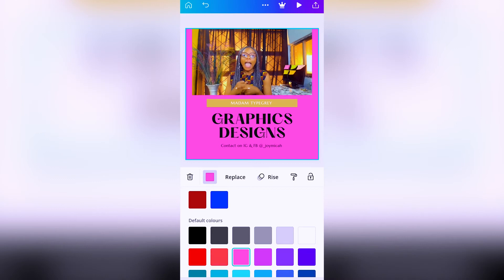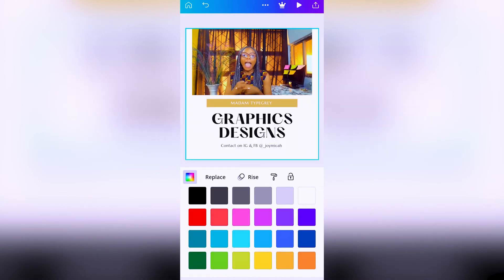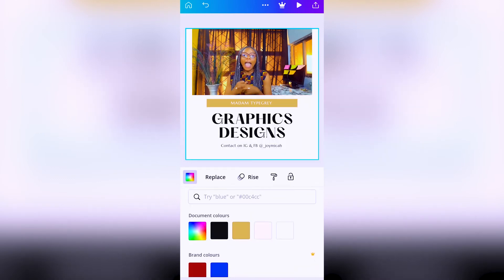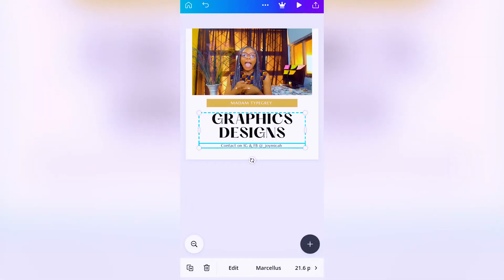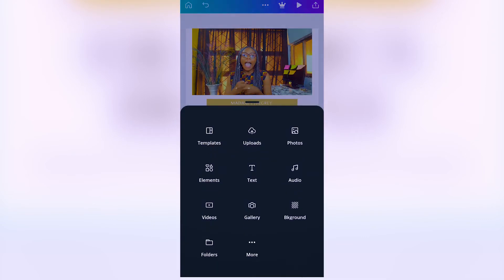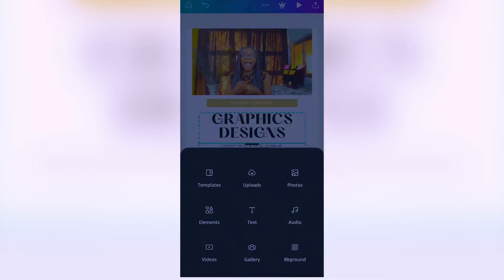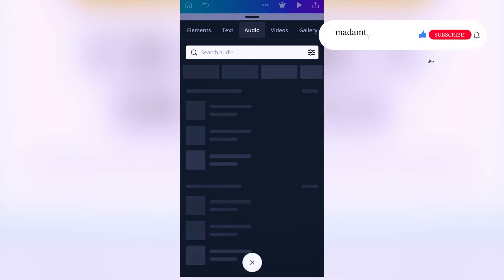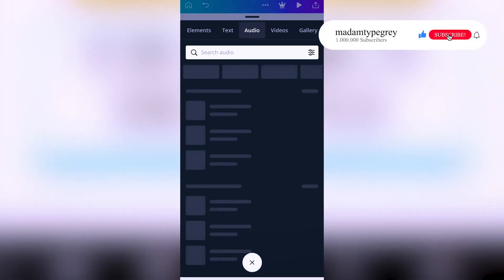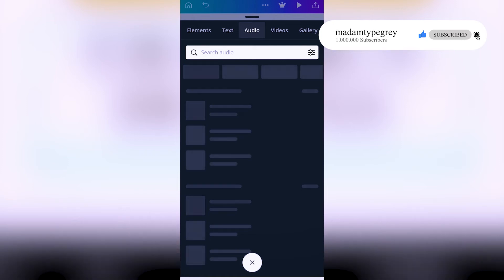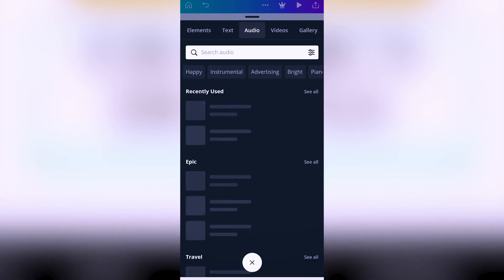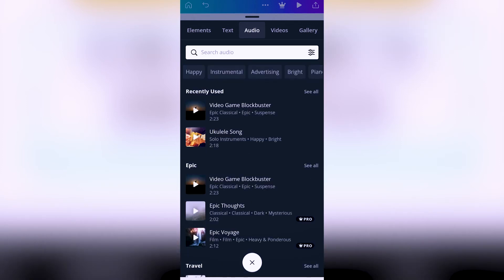The next thing to do is add your audio file. You click on the plus sign, click on 'audio' - Canva already has three pre-installed audios for you. Or you can go ahead and pay for the full service to buy more audio, or you can import audio from your phone.